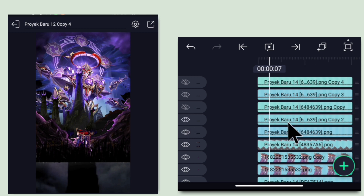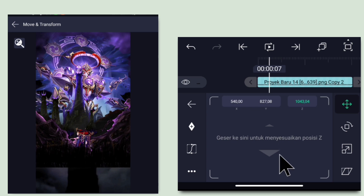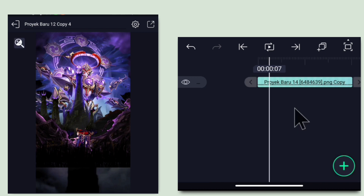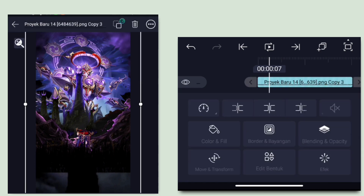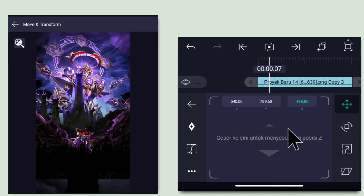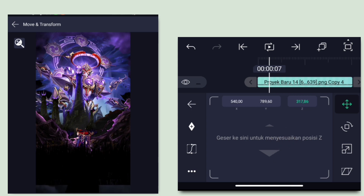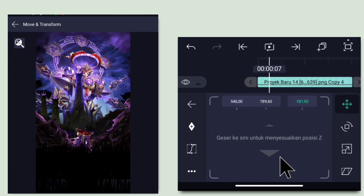Aktifkan 2 rumput dulu. Untuk rumput yang kedua yang sudah digandakan, kecilin di bagian Z-nya jadi seribunan. Aktifkan rumput ketiga, kecilin juga di bagian Z-nya. Rumput keempat juga sama, klik Move dan Transform, klik Z, kecilin angkanya. Rumput terakhir juga sama, kecilin di bagian Z-nya. Jika kurang besar, kalian tinggal perbesar, yang penting Z-nya sudah dikecilin.